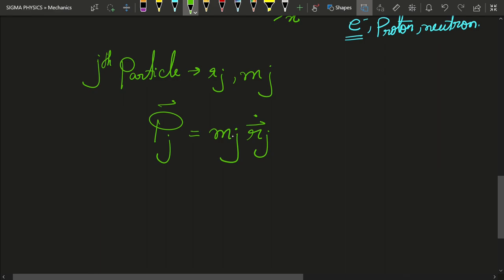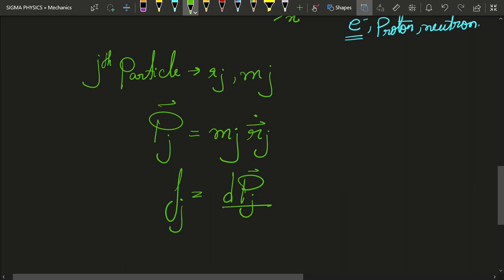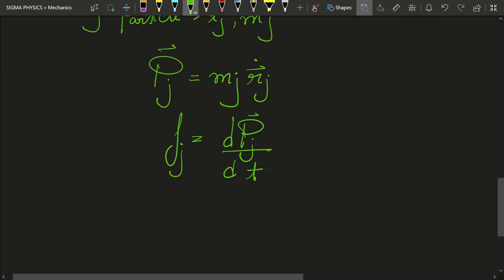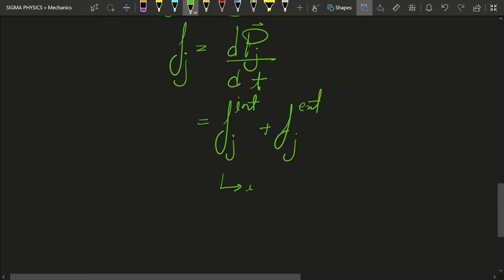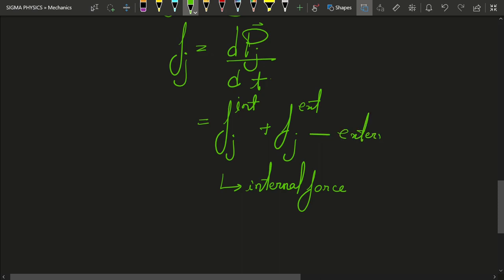And what would be the force on the jth particle? The force on the jth particle is going to be equal to, from Newton's second law, dpj upon dt. Now this force on the jth particle can be split into two terms: it can be written as fj_internal plus fj_external.